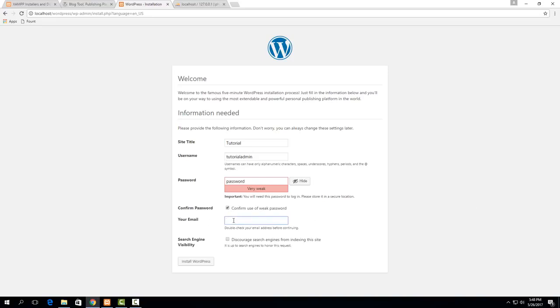Then set up your email address then if you forget your password and want it to send you a link to reset it then you will actually be able to access it right here. So I'm just going to use a fake email here. And then this one if you want this just for private use you would check this.